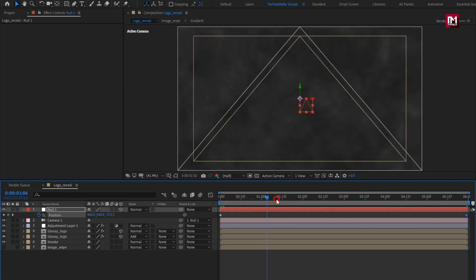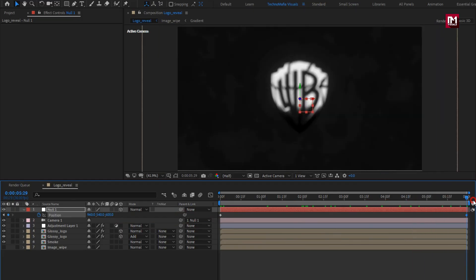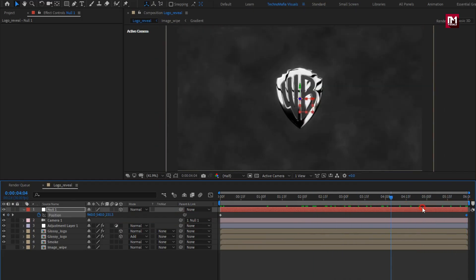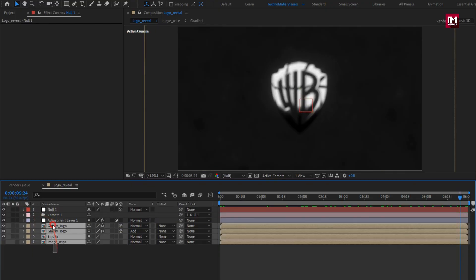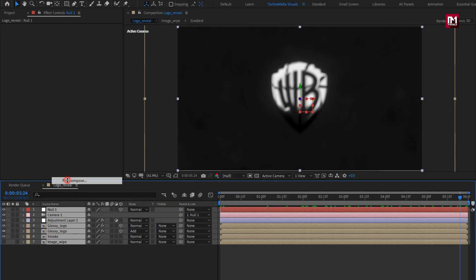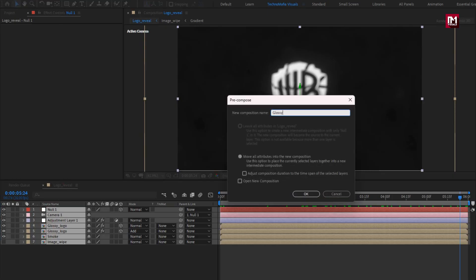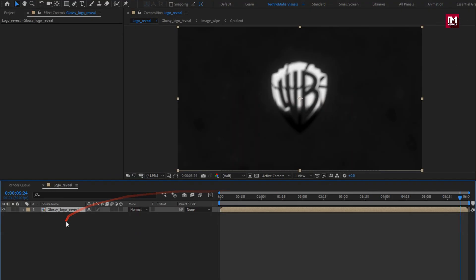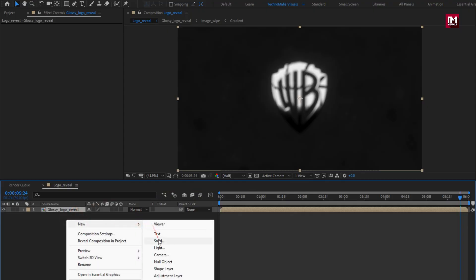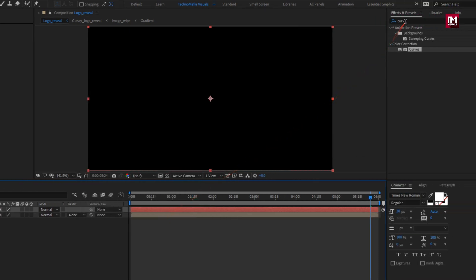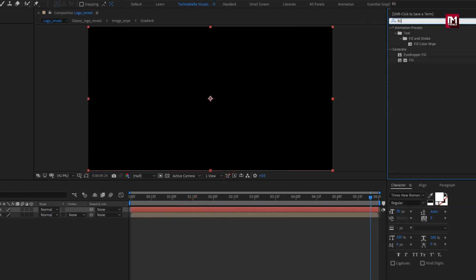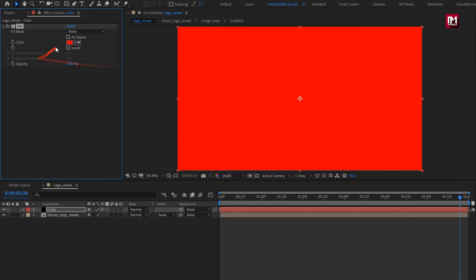You can see the preview. Now select all layers and pre-compose them. I will name it as glossy logo reveal. Now let's create a new solid. I will name it as color. Now in effects and presets, search for fill. Add fill to the solid layer. Now set color as shown.